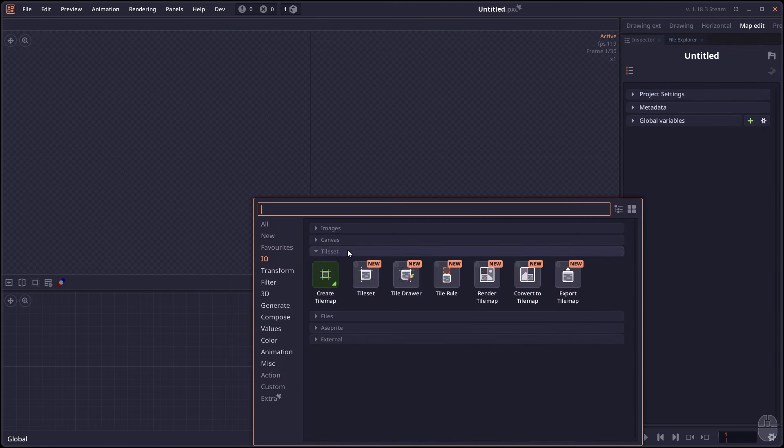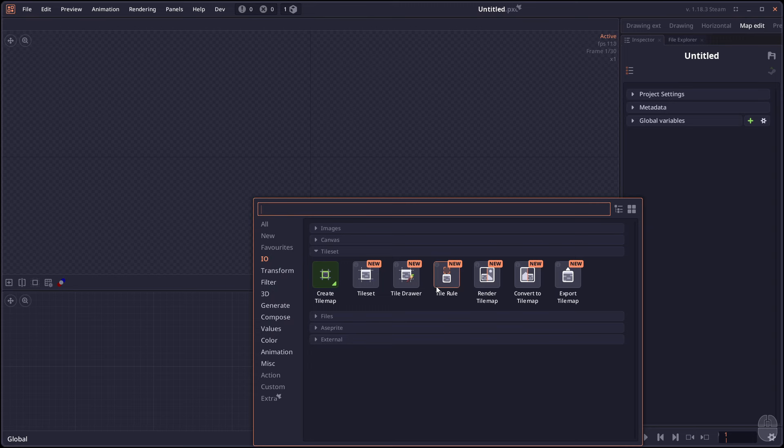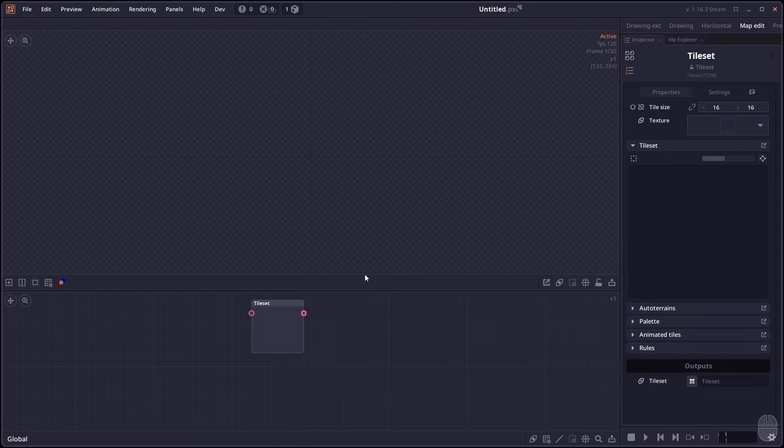Anyway, now you have the new Tileset section with all the Tileset related nodes. As I have said, the export part here is not complete yet. So we're just gonna skip that for now. There's two nodes that we will be hoping today, which is the Tileset and the Tileset drawer. More info on the other nodes in a specific video on Tileset once this system is completed.